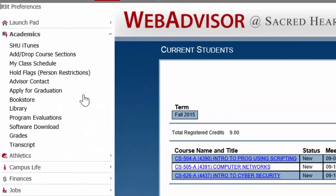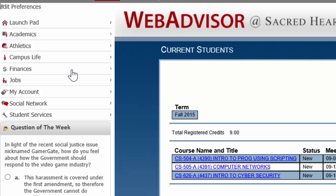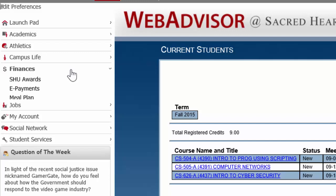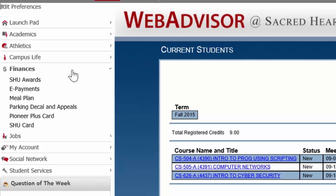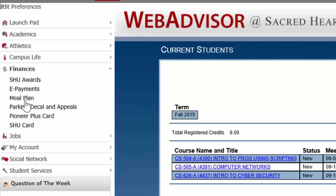Also under Academics you can apply for graduation, find the bookstore, see your transcript, and anything important like that. You can also find other information under Finances, where you can access your Sacred Heart Awards — which is where you find your grants and scholarships — as well as make an e-payment, etc.